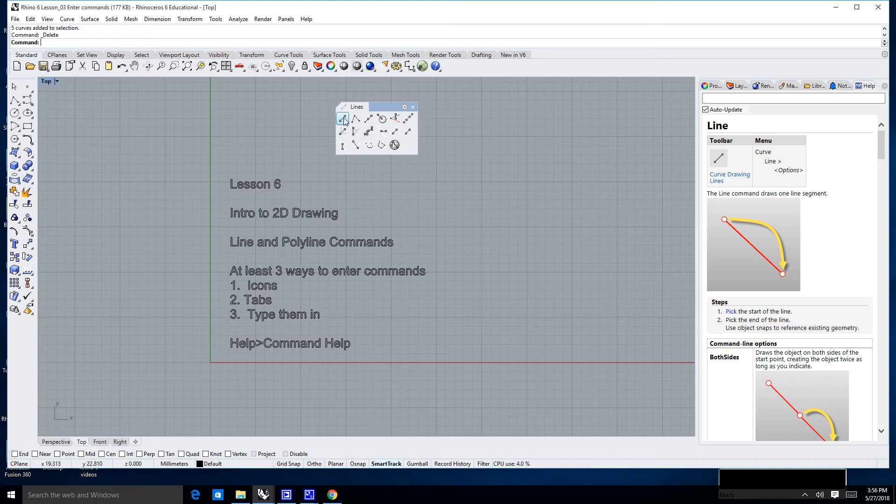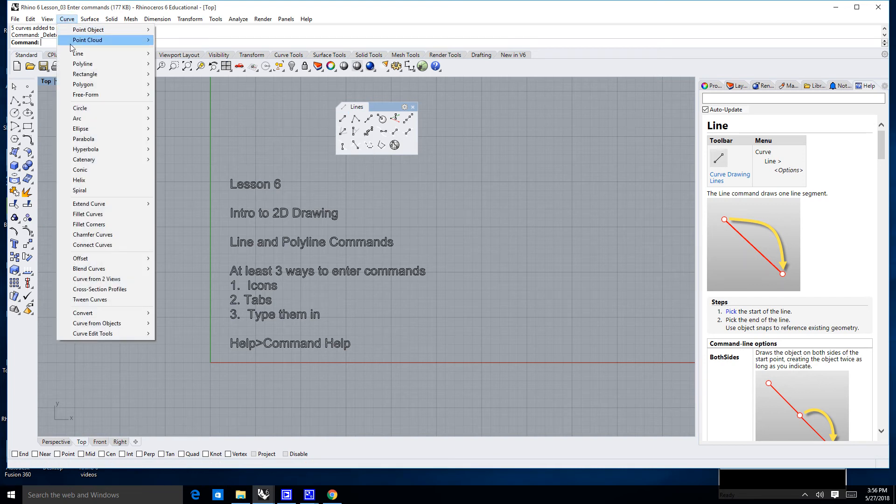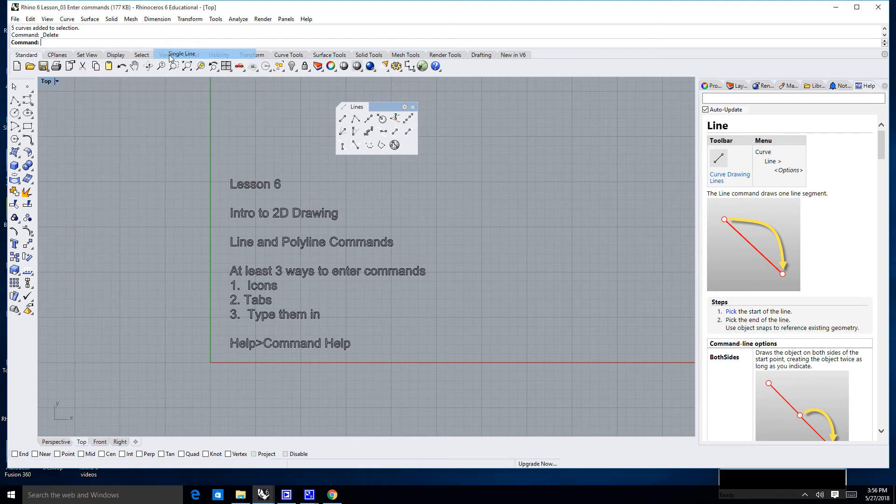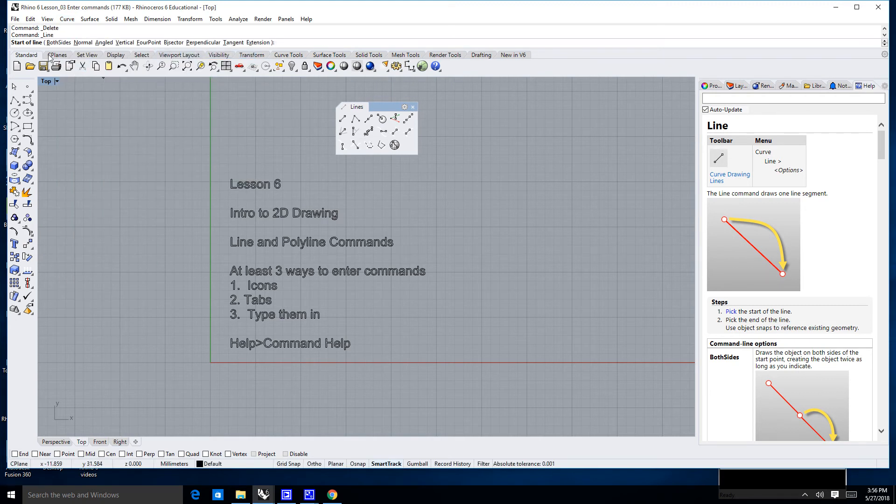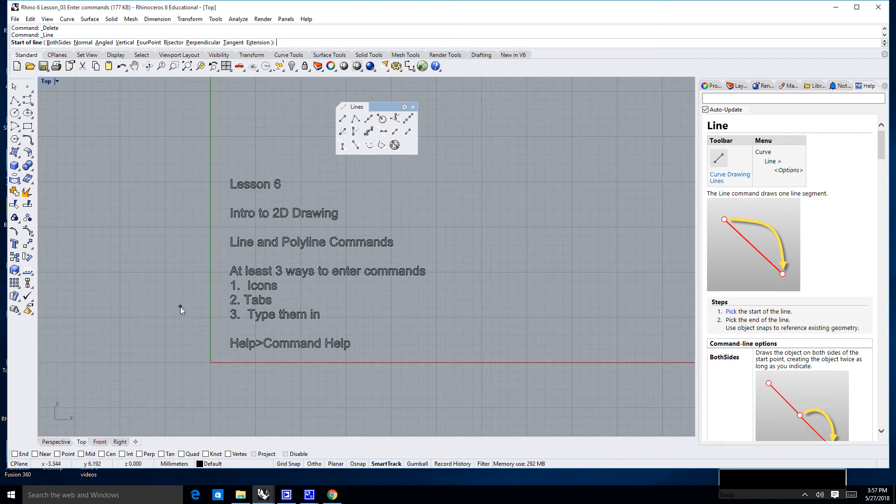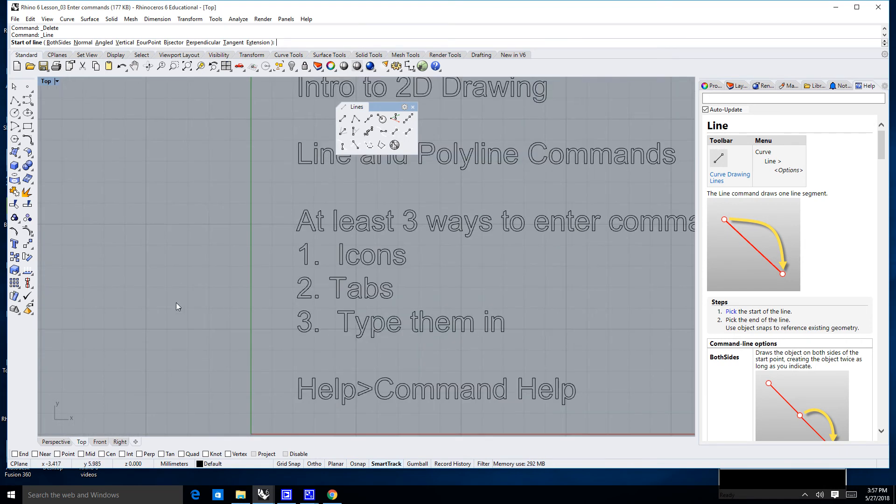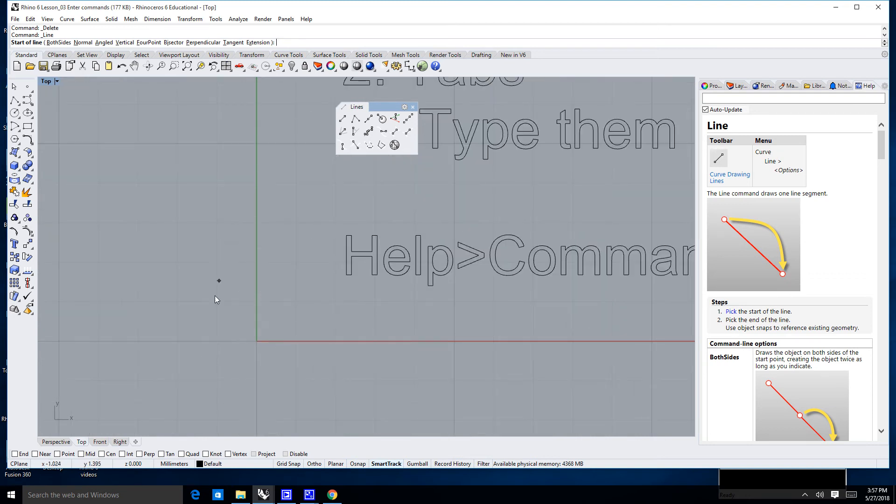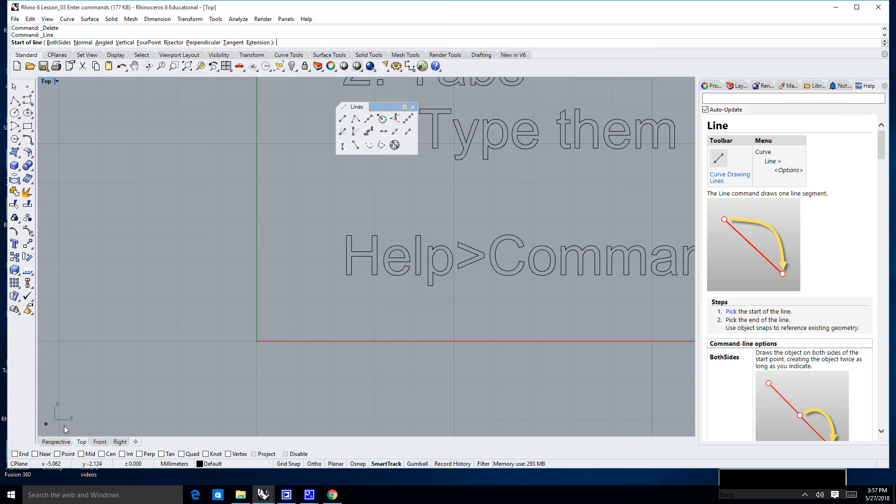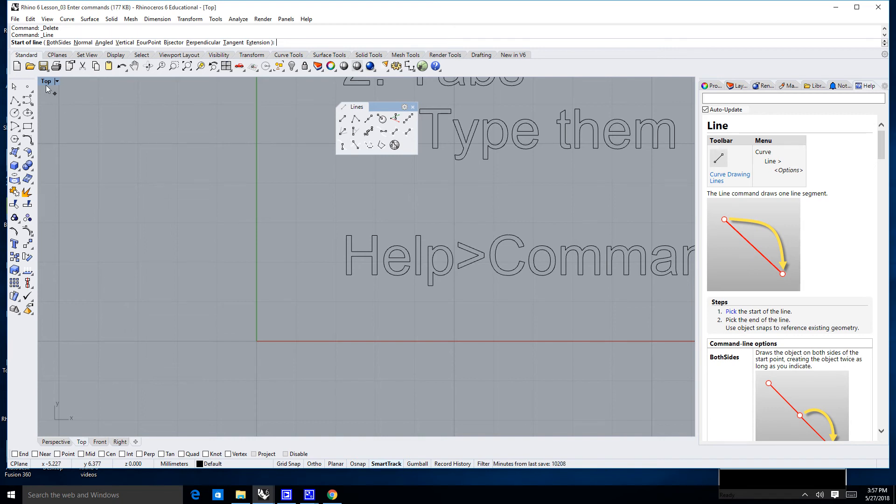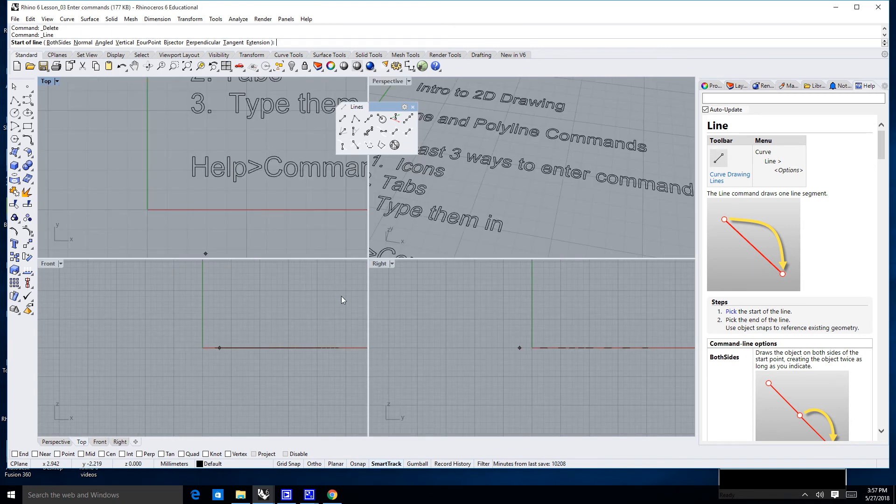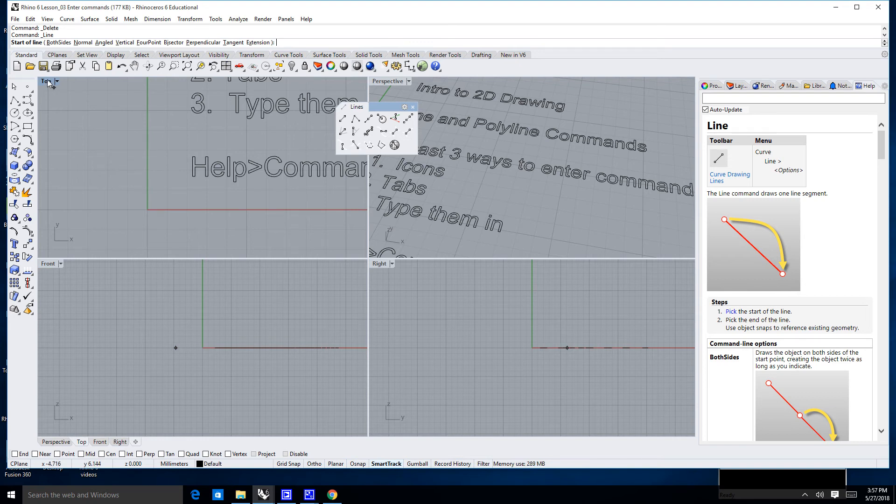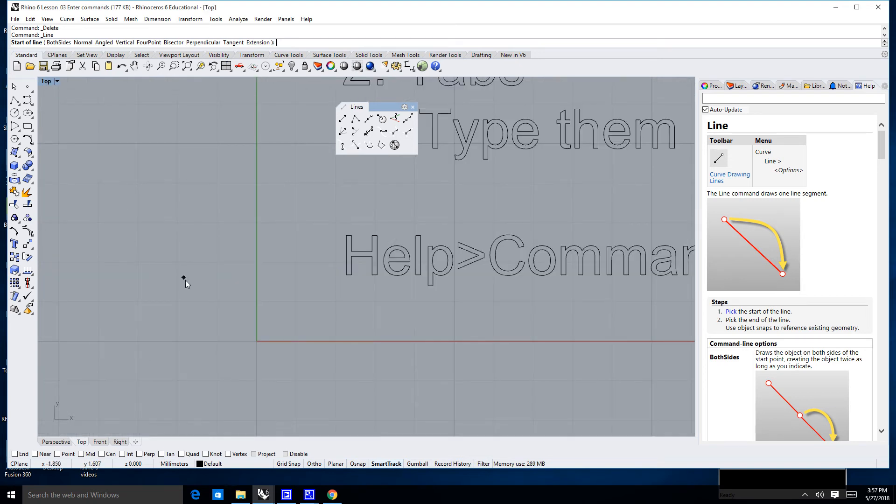All right, we're going to run this command again. This time I'm going to go up to curve, line, single line, and now it says start of line. What all I've been doing so far is just clicking somewhere. I can also enter some point in Cartesian space. Now, this down here, this red line, this is our x-axis, and this green line here is our y-axis. If you don't know what they are, right down here in the lower left-hand corner, it's showing me that all these lines going this way are in the x-direction. All the lines going vertically are in the y-direction. Now, notice I'm still in the top view. If I was in all four views, things would look a little bit different. We're not going to concern ourselves with that. We're just going to learn how to draw some lines for a while.